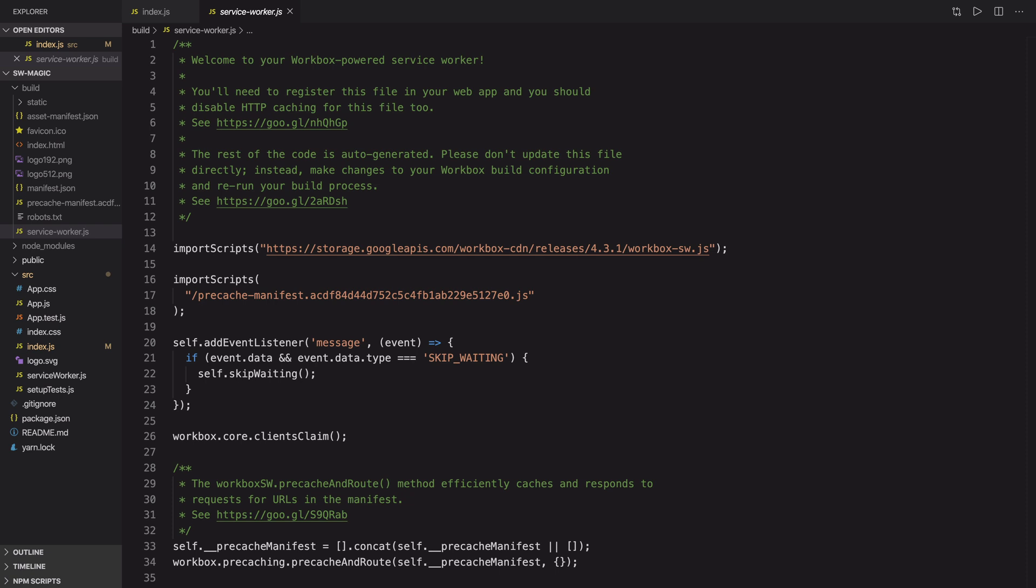And remember one thing: the service worker won't register if you simply run your project using yarn start and go to the browser at localhost 3000 hoping that you would find a service worker. This is because service worker registration only happens at the time of creating a production build. I hope you found this useful.